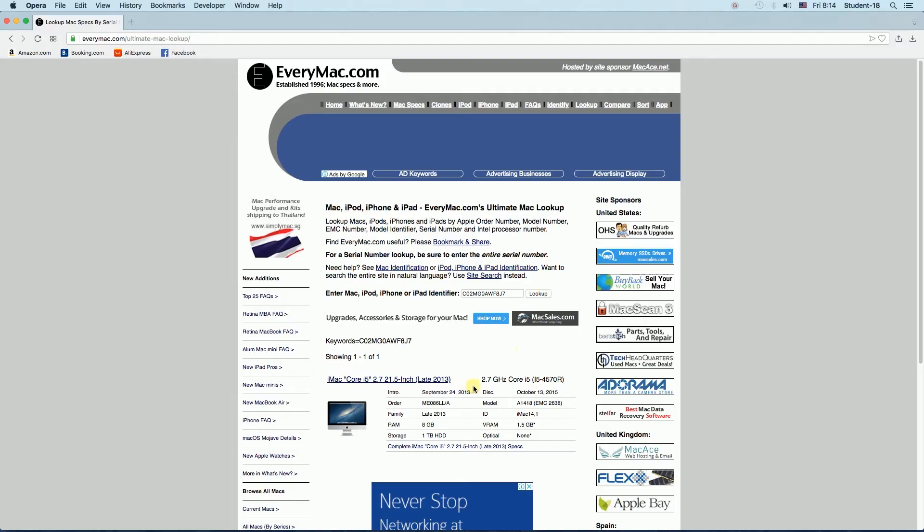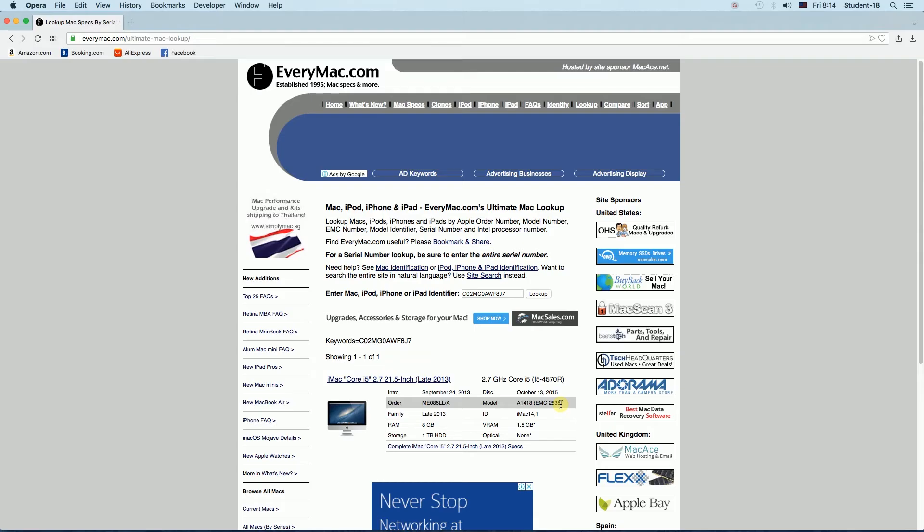Once you press a lookup button down here you will see information about your Macbook model. For example over here as you can see we can see my model number.